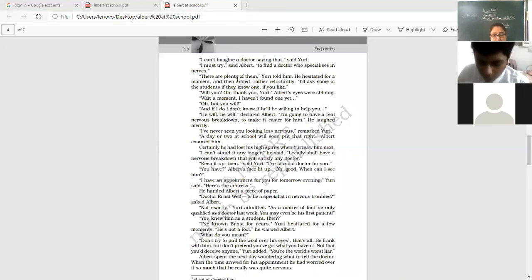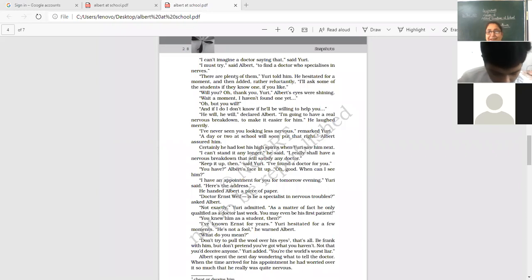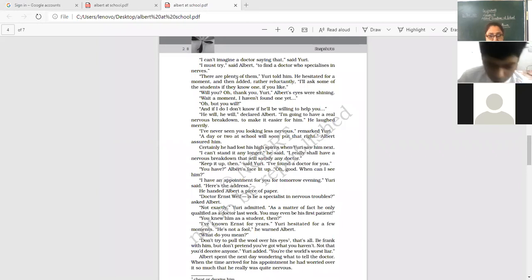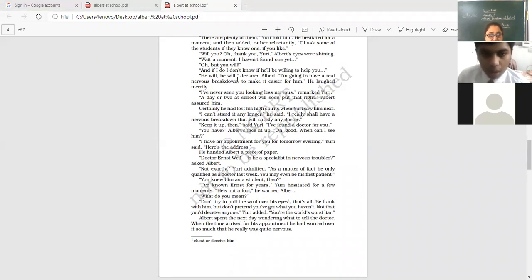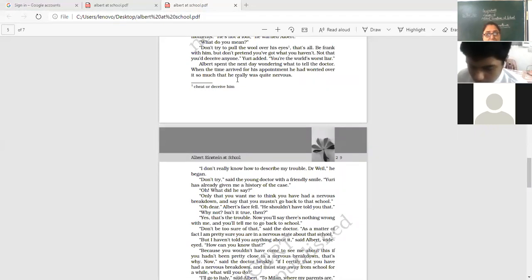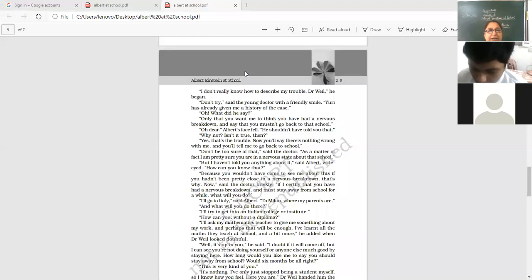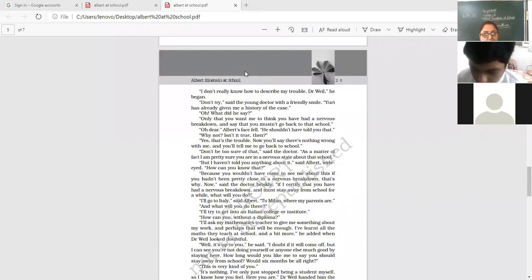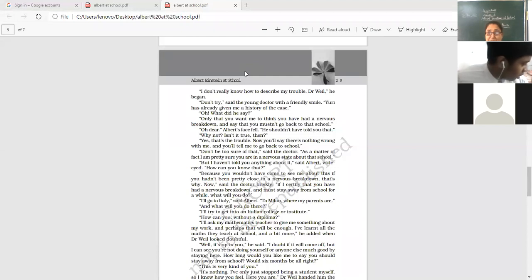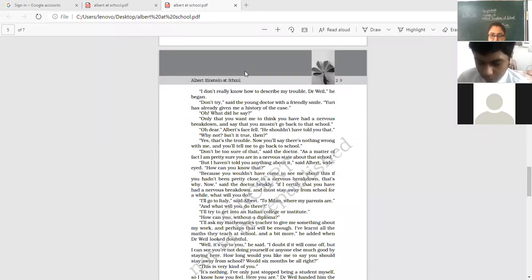Albert spent the next day wondering what to tell the doctor. He's so excited, enthusiastic that he'll meet the doctor. He'll say the doctor this thing. And finally, his problems will come to an end. Albert spent the next day wondering and wondering. When the time arrived for his appointment, he had worried over it so much that he really was quite nervous. I don't really know how to describe my trouble, doctor. Well, he began. Don't try. Now, this conversation part is very, very interesting. Said the young doctor with a friendly smile. Yuri has already given me a history of this case. Oh, what did he say? Only that you want me to think that you have had a nervous breakdown and say that you must not go back to that school. Oh, dear. Albert's face fell. He shouldn't have told you that. Why not? Isn't it true then? Isn't it true then? Yes, that's the trouble. Now you'll say that there's nothing wrong with me and you'll tell me to go back to school.